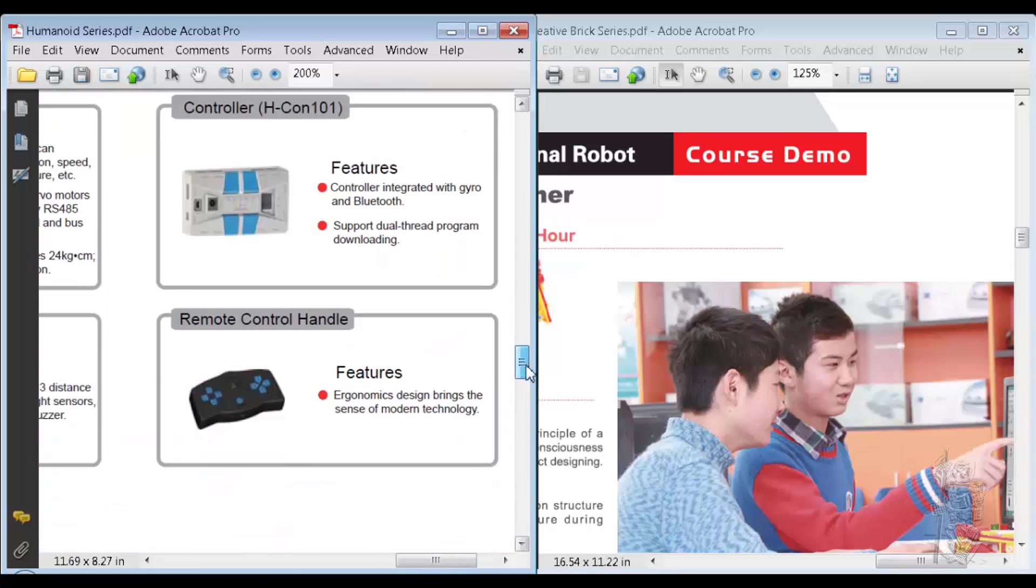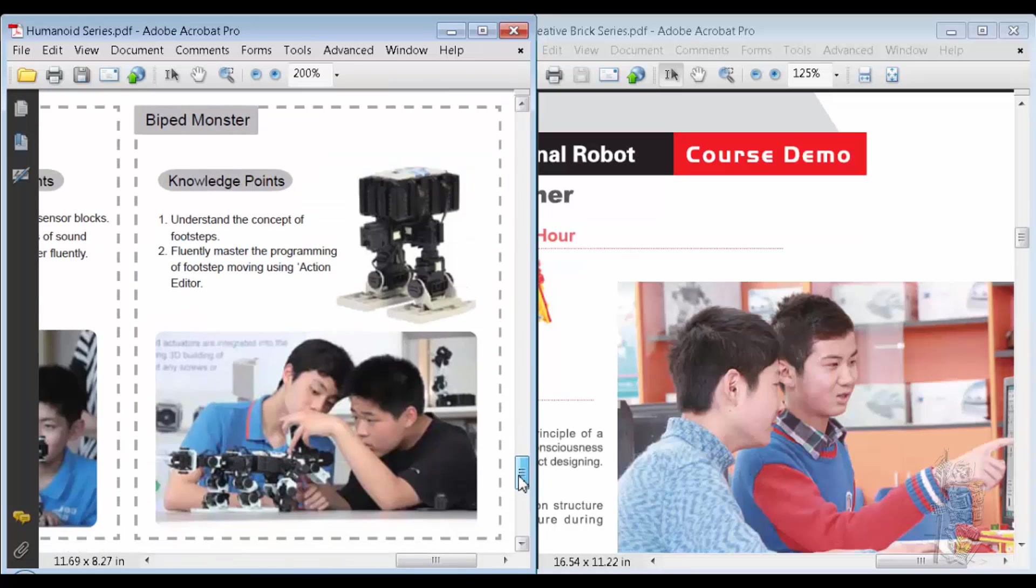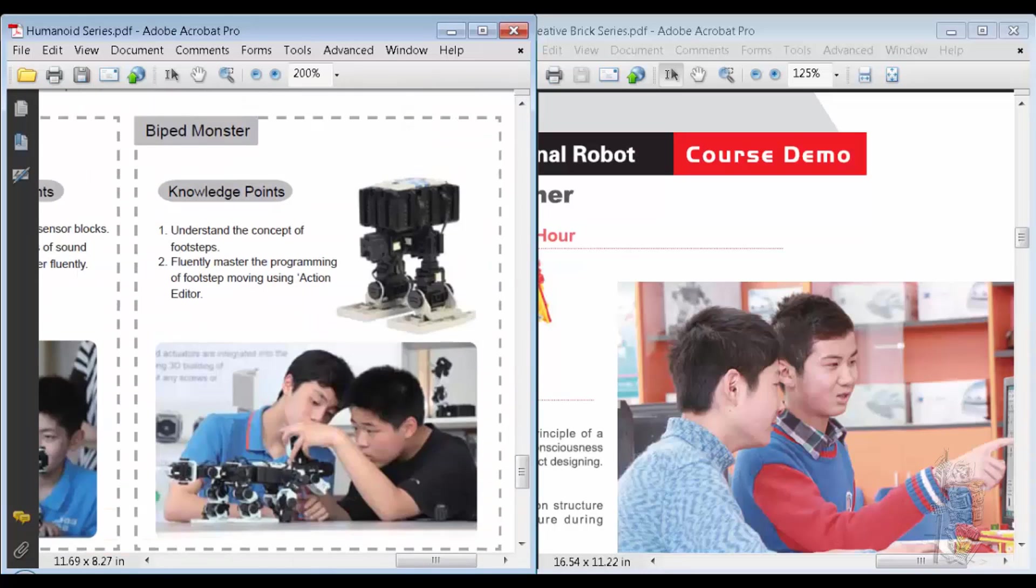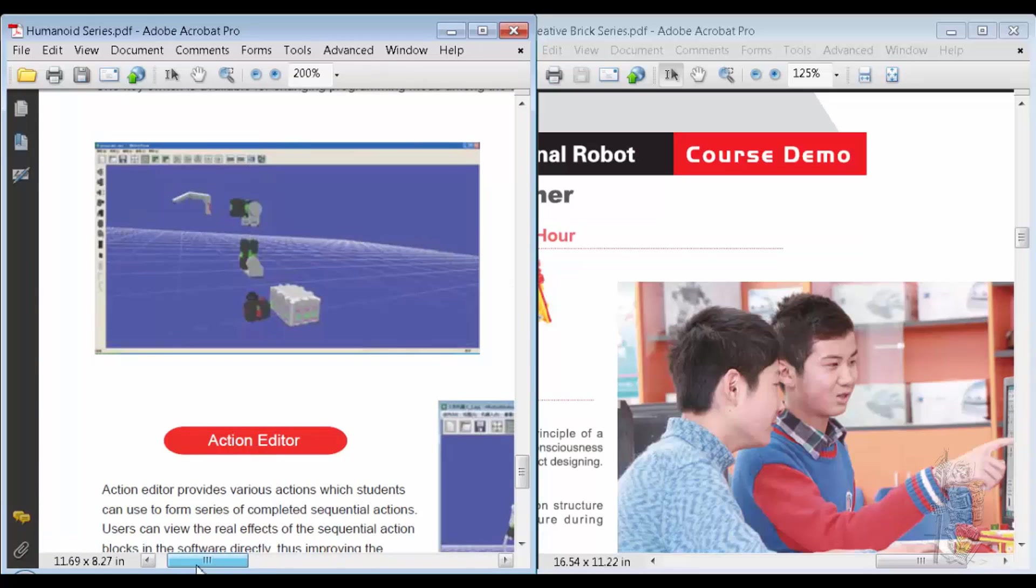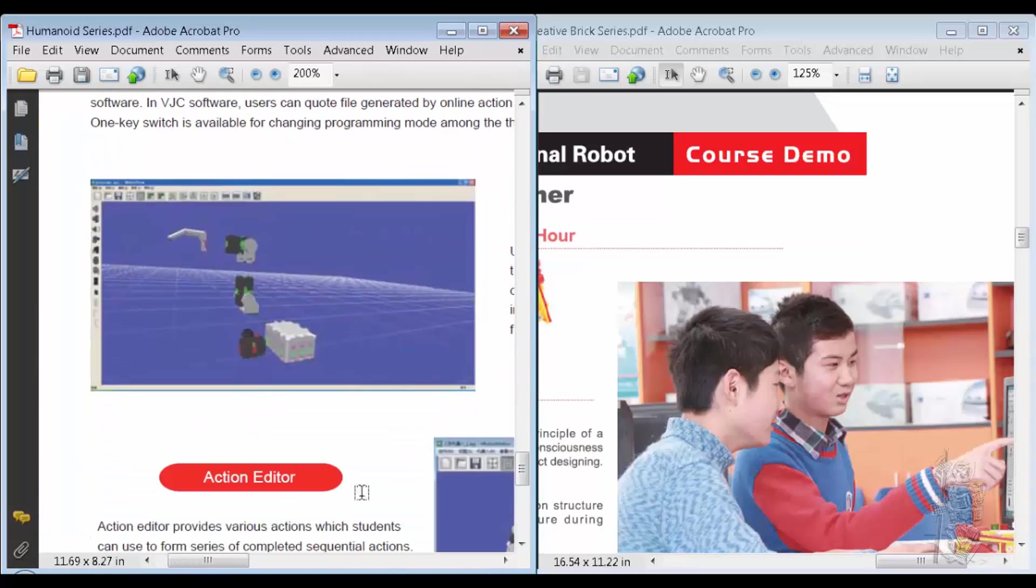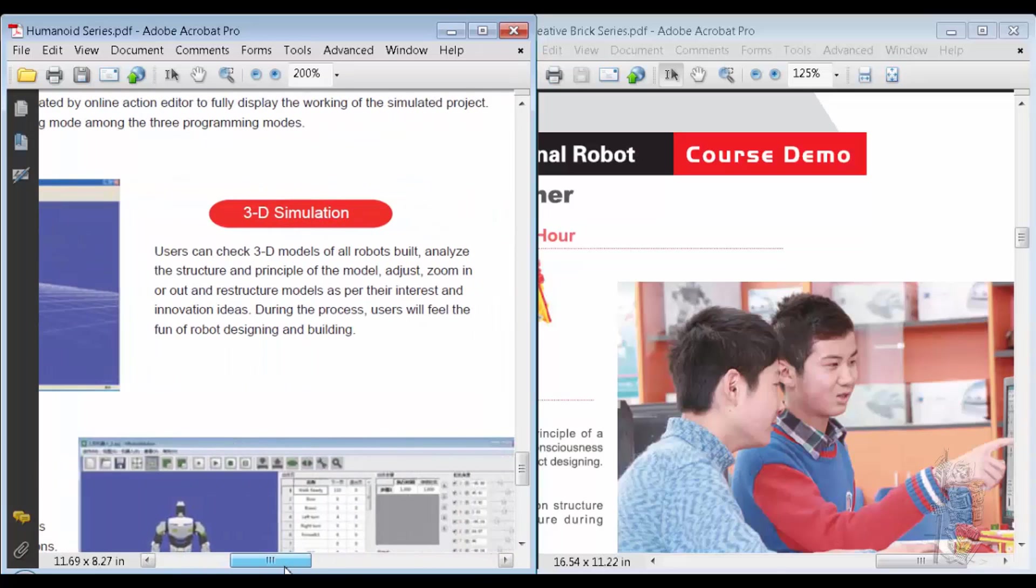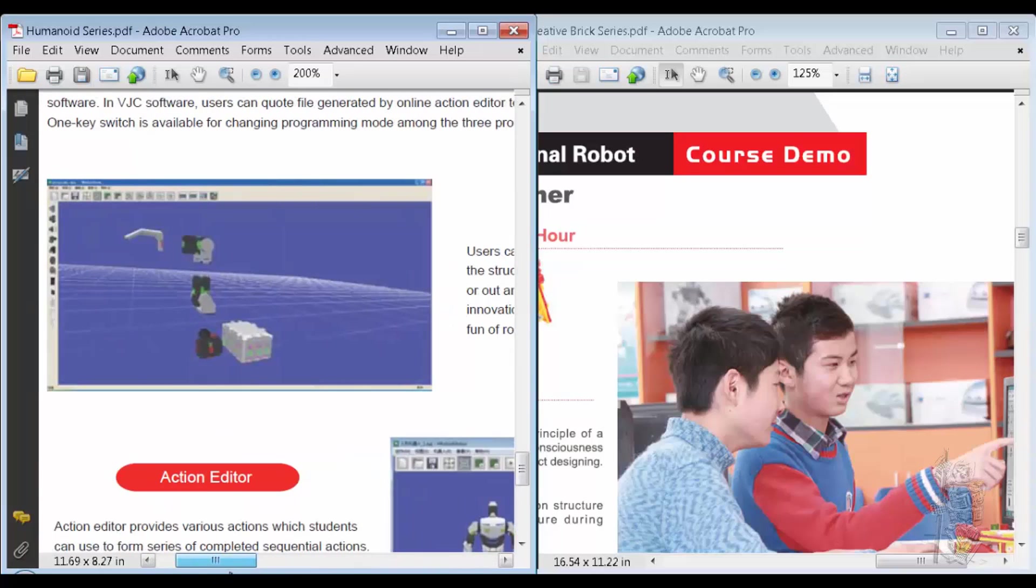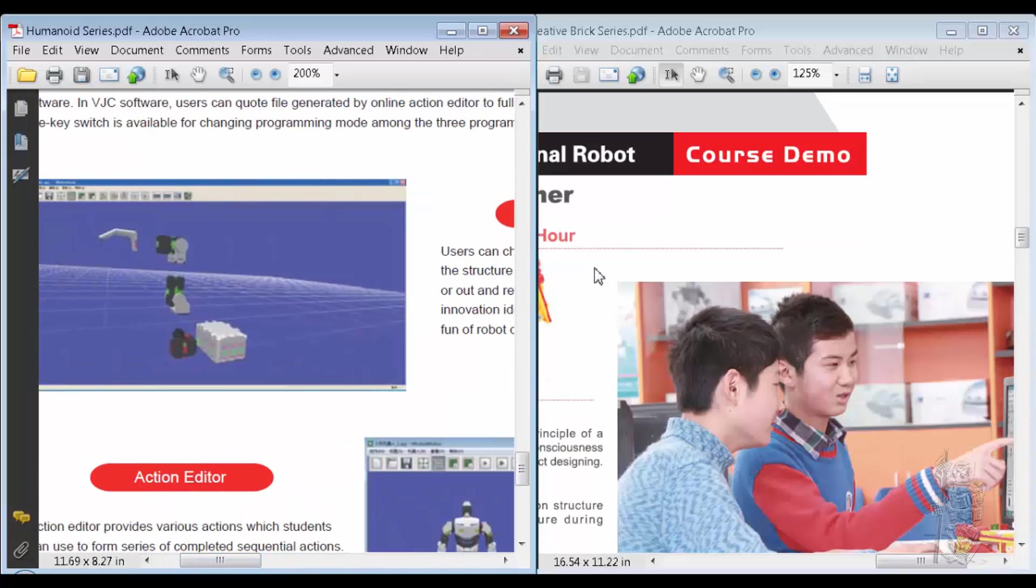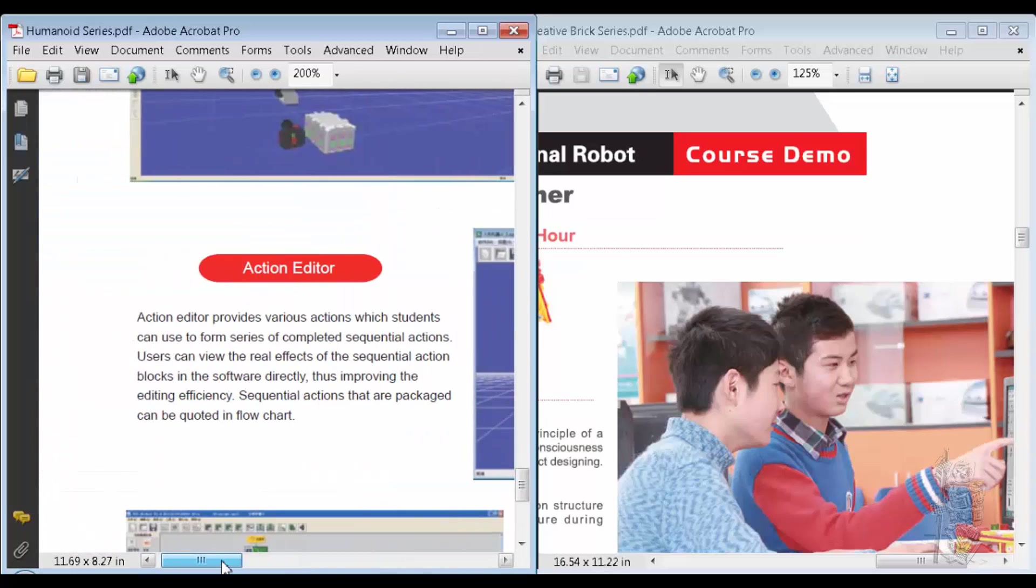That's a controller, we have a remote controller. The most interesting is this one. So they have software, one, a 3D simulation. You can build your model, well of course using their parts.